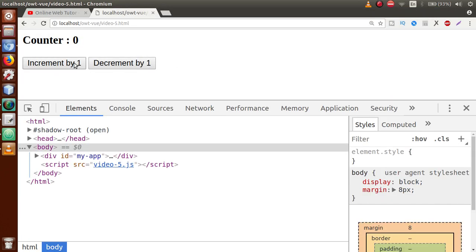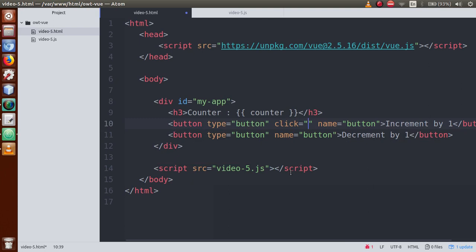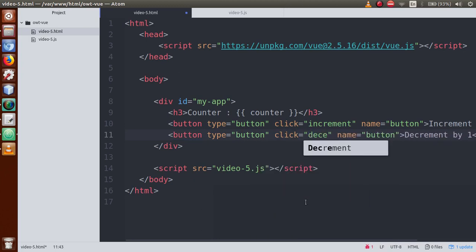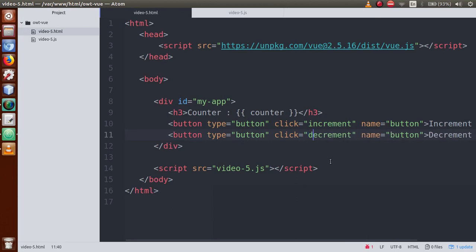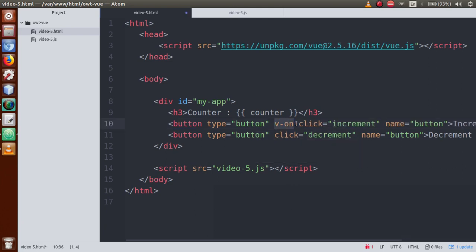Save the file and go to the browser — these are the two buttons. Now let's bind an event. If I want to bind a click event, that would be the click event, and on click we want to increment the value, so call a method named 'increment'. For the decrement button, bind a click event calling 'decrement'. However, this is the plain JavaScript way to bind HTML events. Since this is a VueJS application, we need to use the v-on directive.